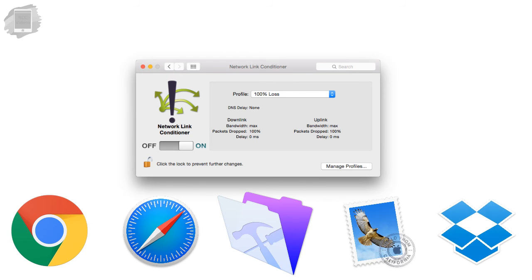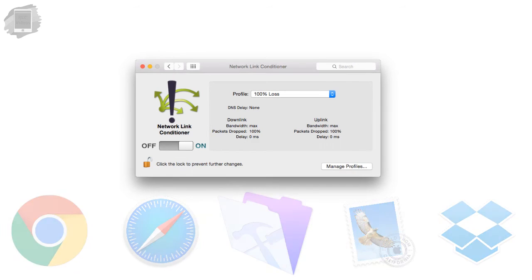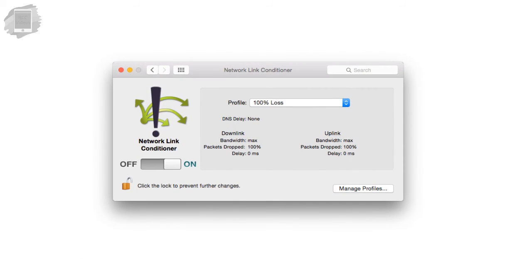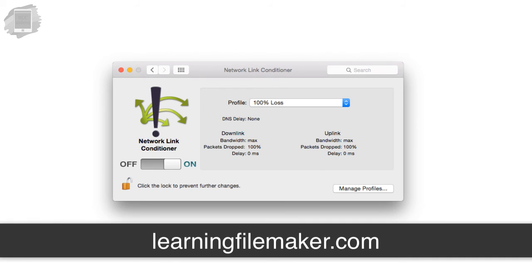So that's a quick overview of the network link conditioner and definitely feel free to check out learningfilemaker.com where we have updated courses coming for the FileMaker platform.